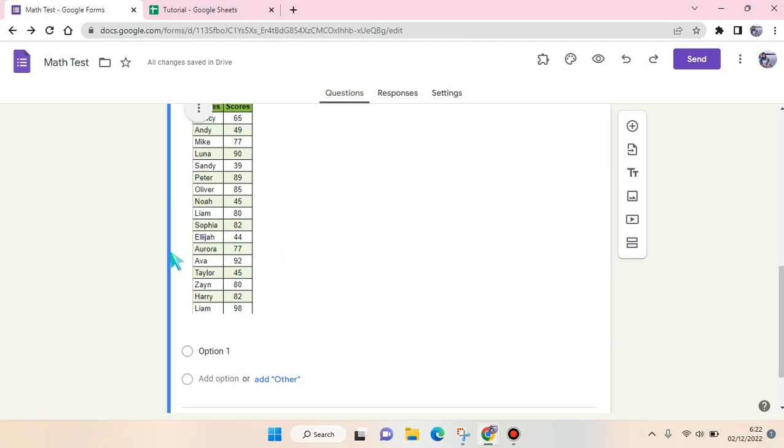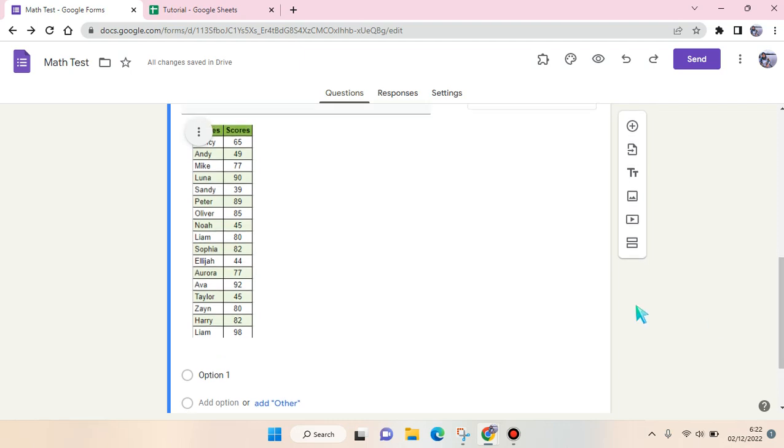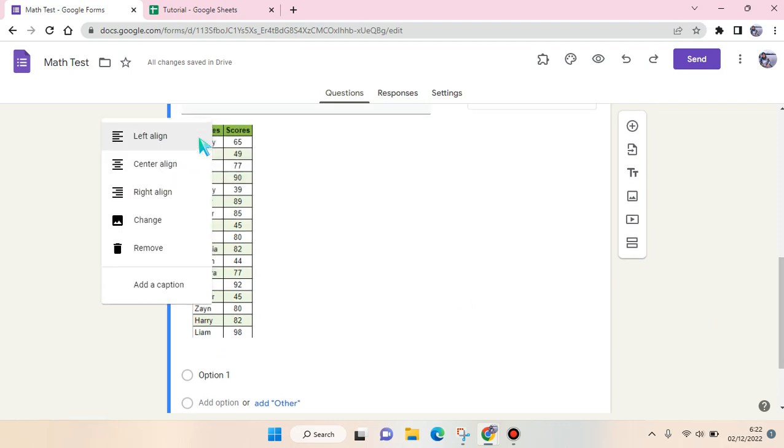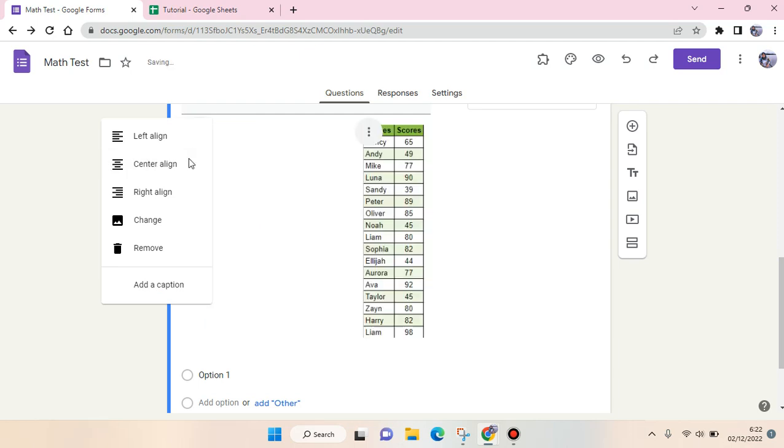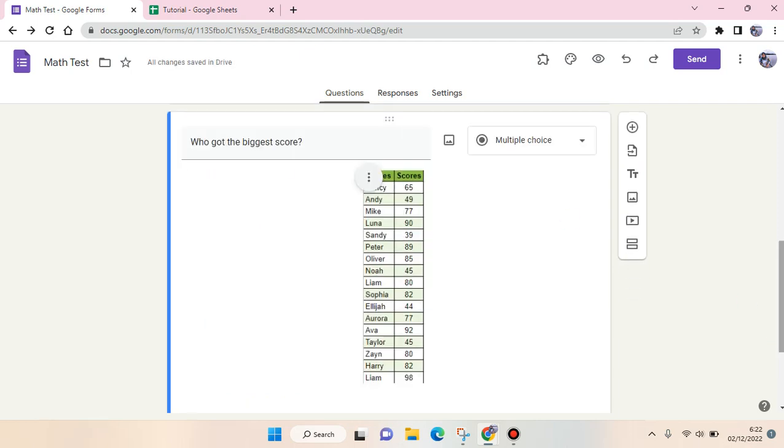The table has been added to your question. You can also adjust the alignment by clicking on the three dots icon. For example, I want to make it centered like this.